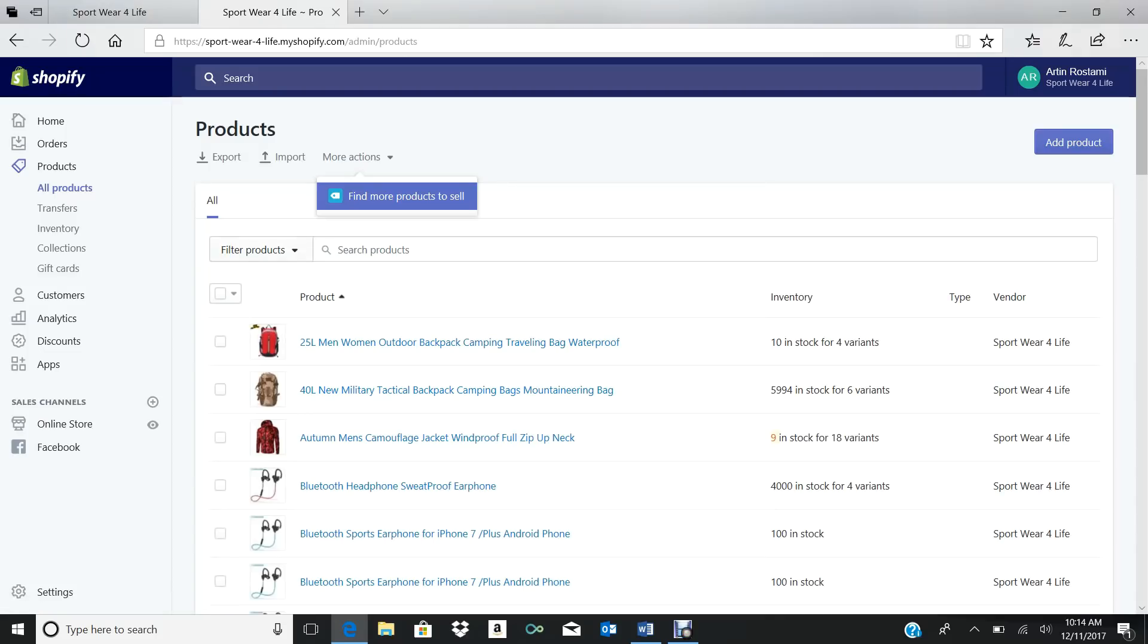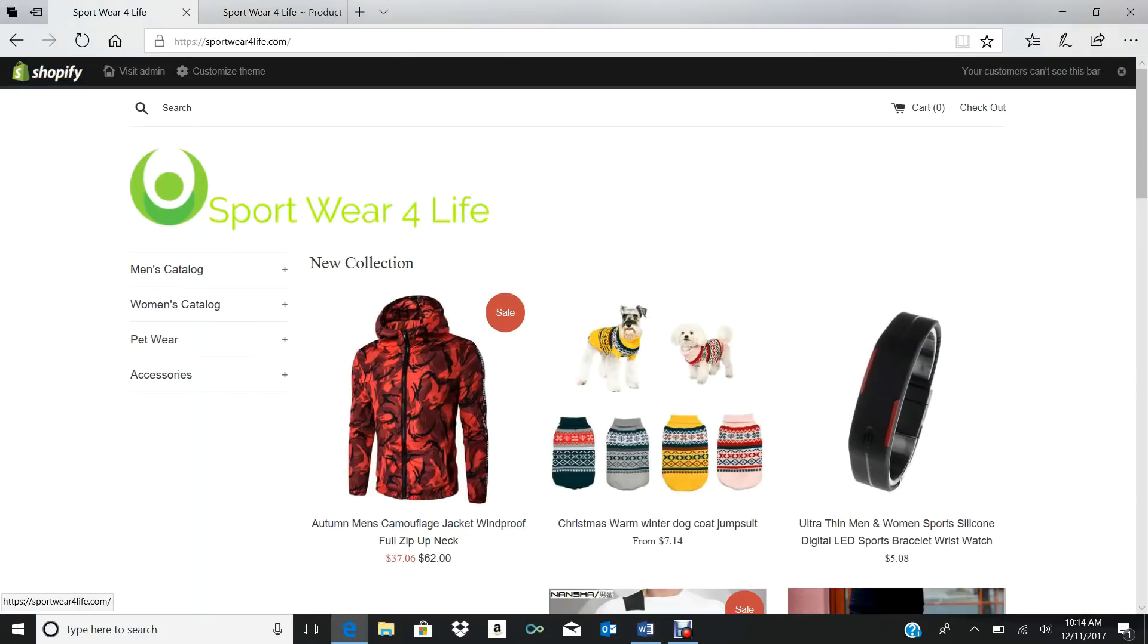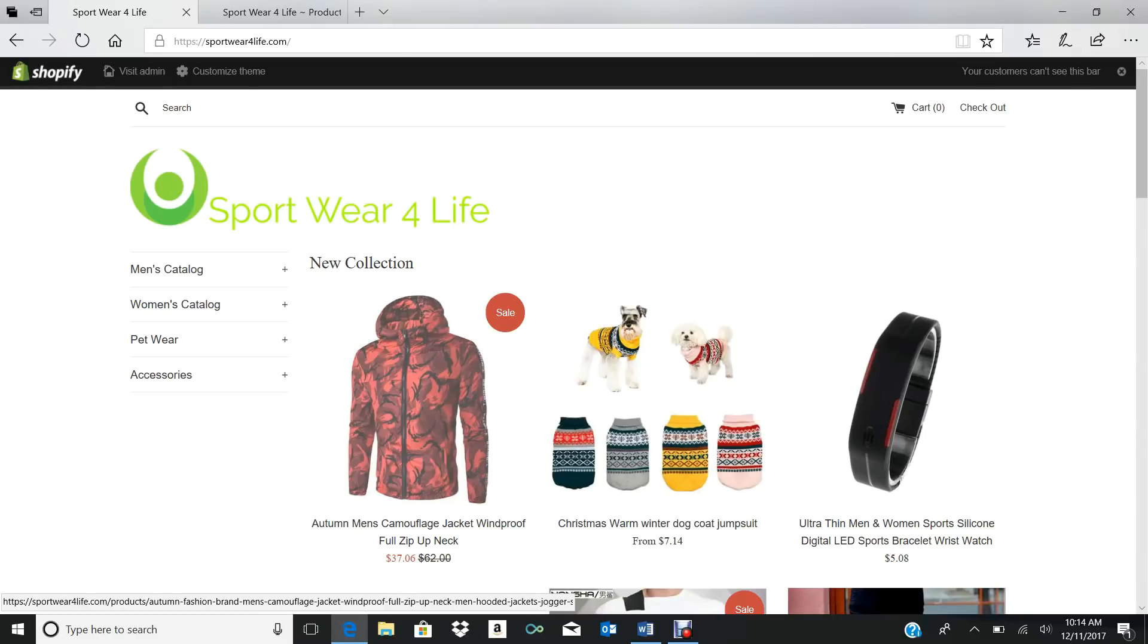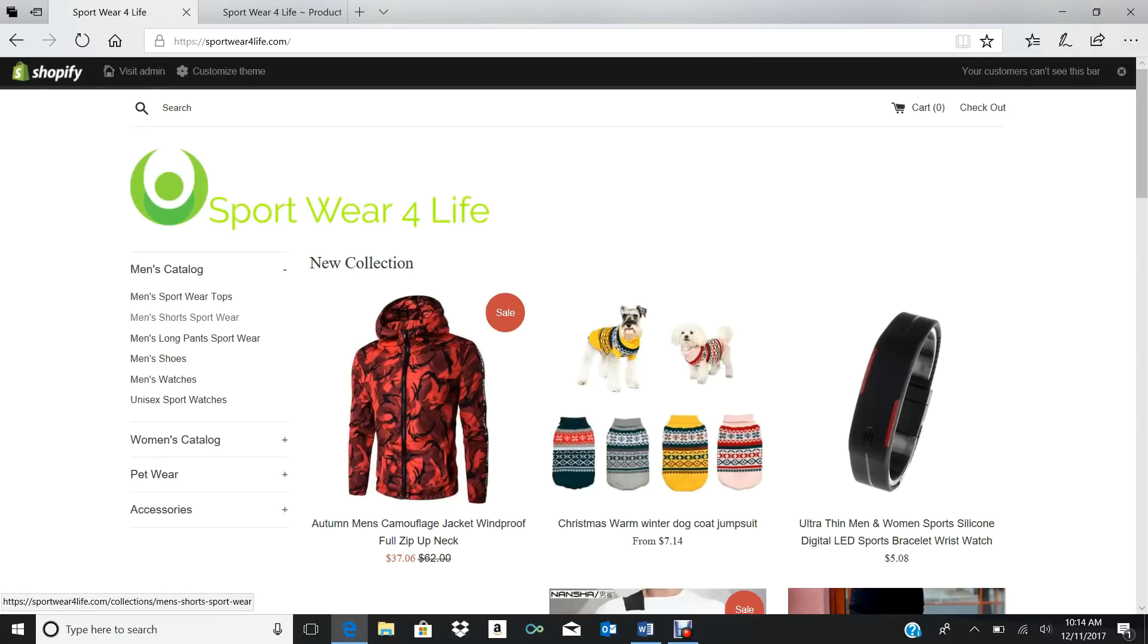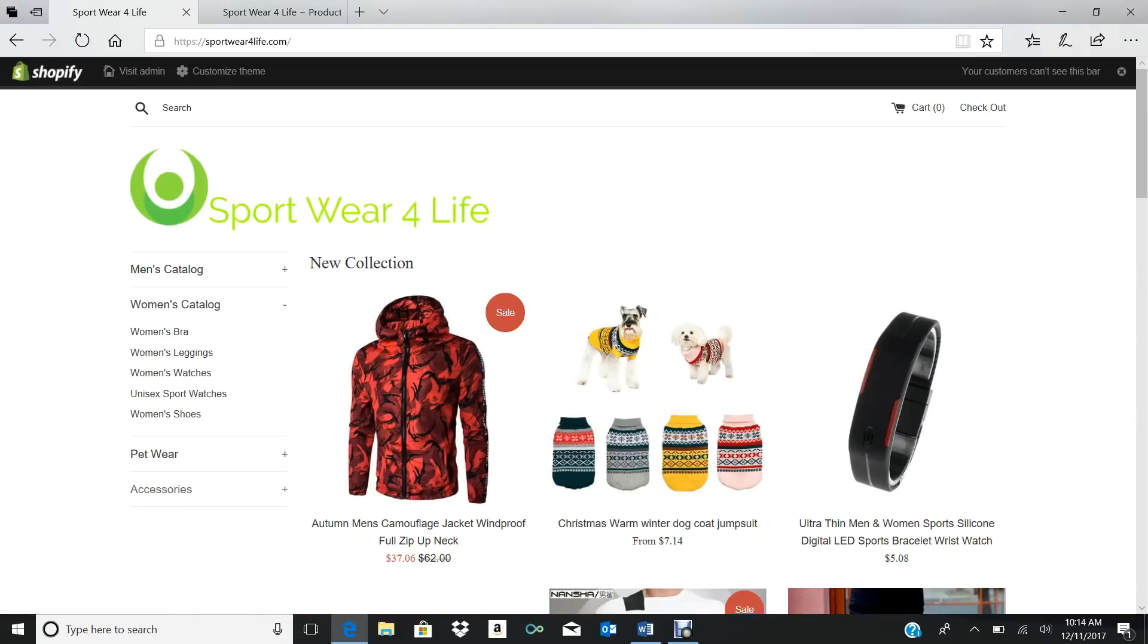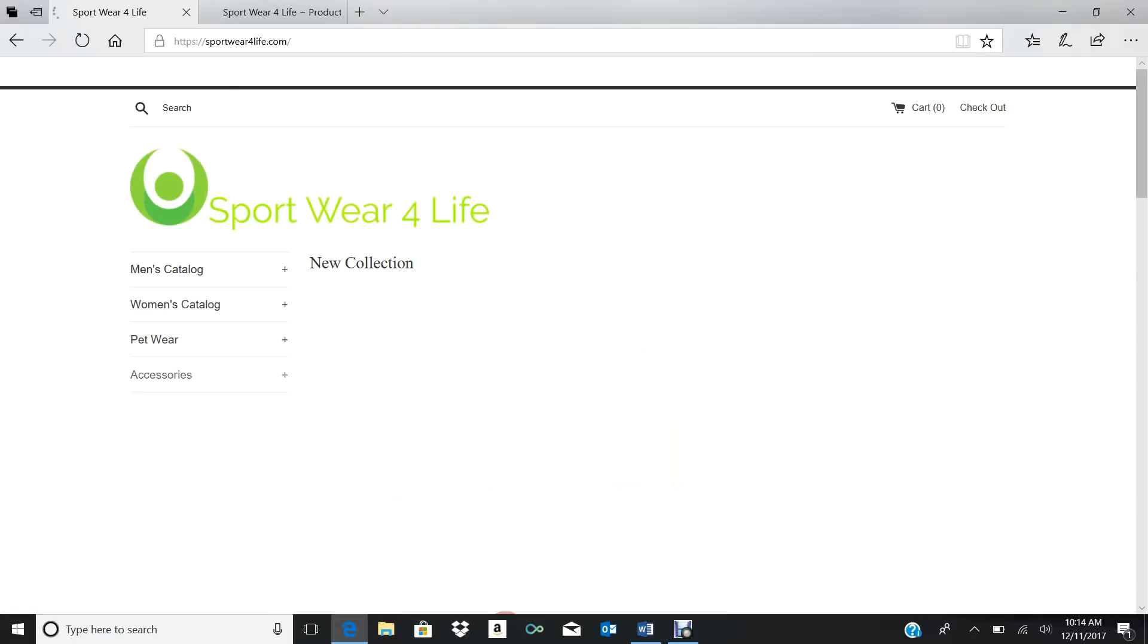Hello guys, I am going to show you how to create a subcategory. This is my website, Sport Wear 4 Life. As you see, I have Men's Category with subcategories, and also Women's, Pets, and Accessories.